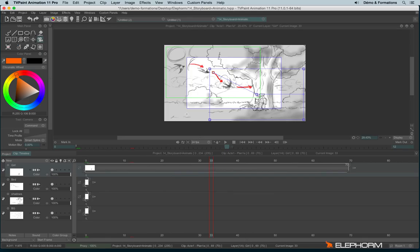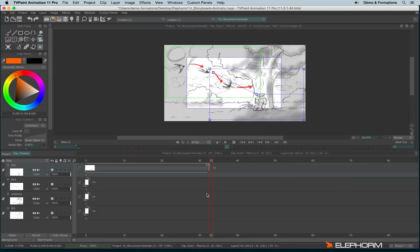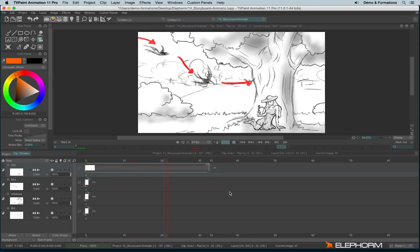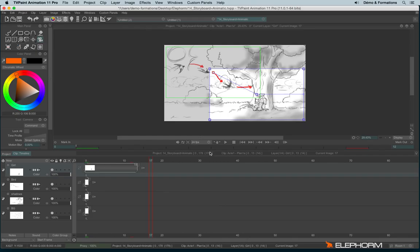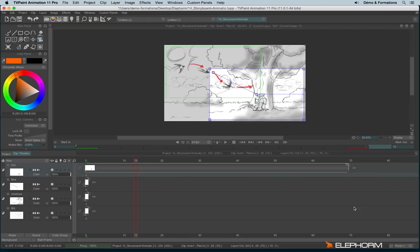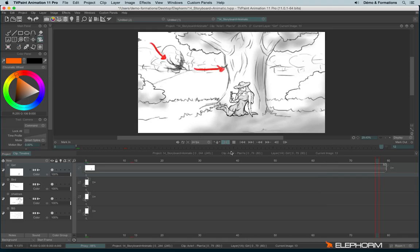Here with my camera move, something really important to understand, this camera adapts itself following the duration of the layer. I mean if I lower the duration of my layer, the camera move will be then faster. And if I increase the duration of my layer, the movement will be slower.